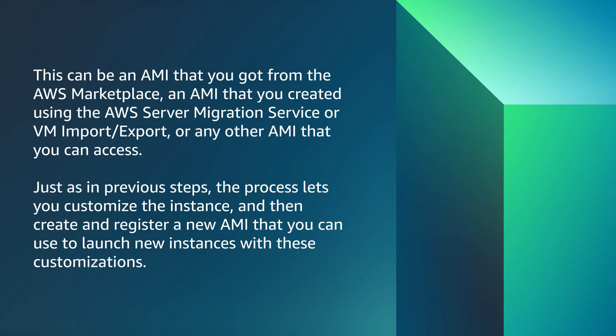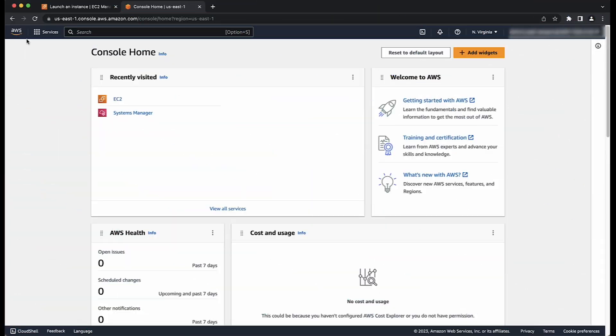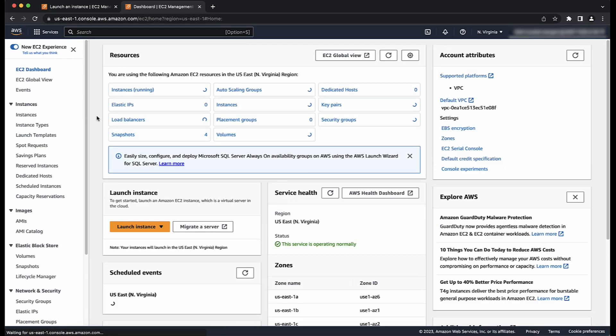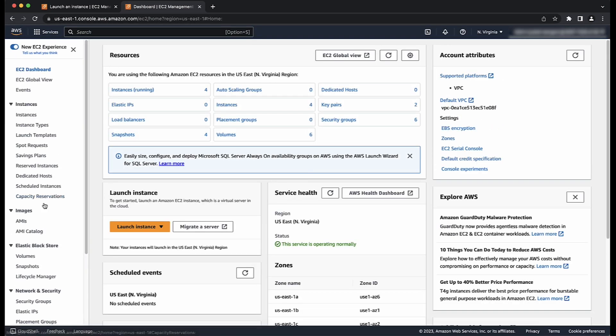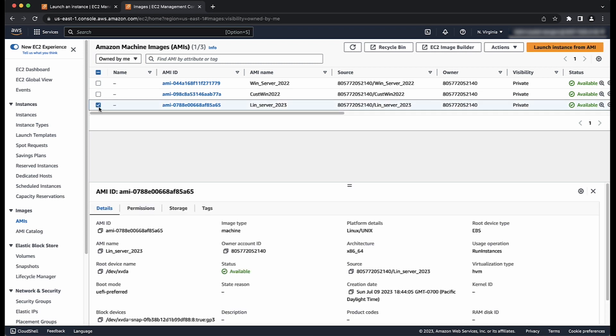Just as in previous steps, the process lets you customize the instance and then create and register a new AMI that you can use to launch new instances with these customizations. Login to the AWS Management Console and then navigate to the EC2 Console. In the navigation pane on left, under images, choose AMIs. Apply filters to find an existing AMI that is similar to the AMI that you want to create.